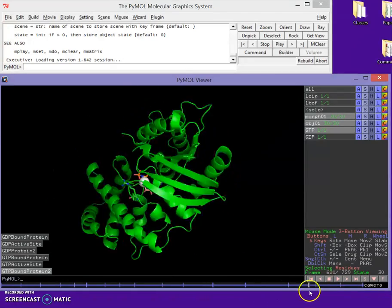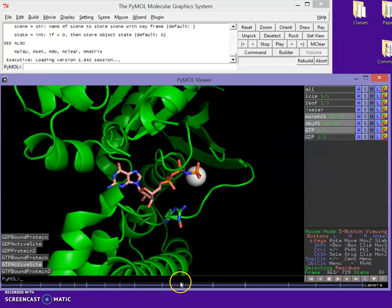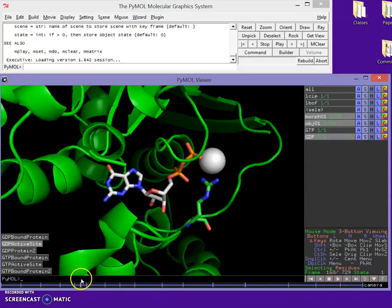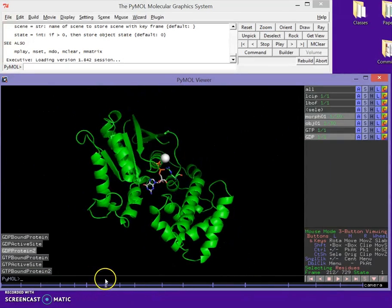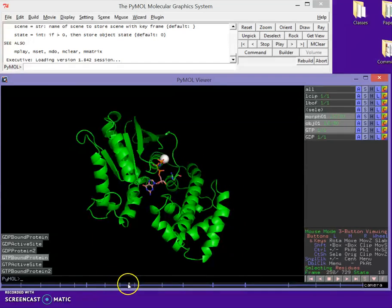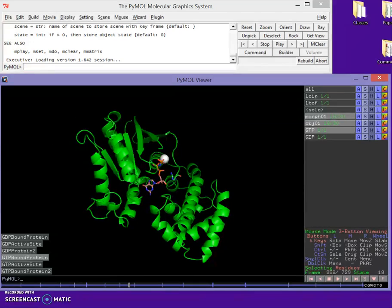So we made a movie of just changing the camera views and moving around. Now the thing we really want to do here is switch our ligands and have them fly in and out. Now this is the tricky part. So bear with me here.